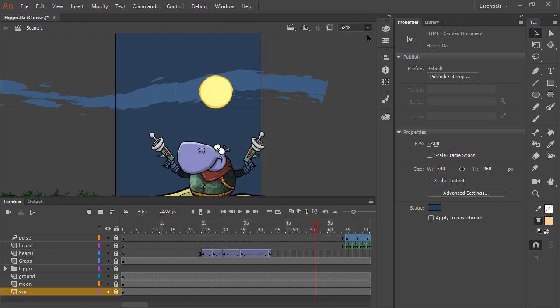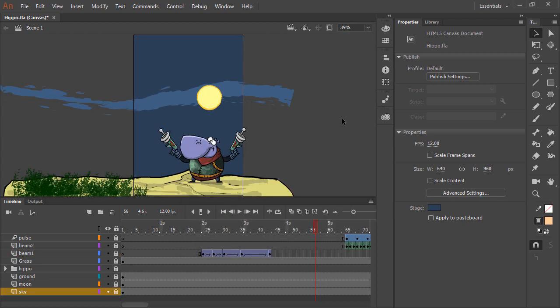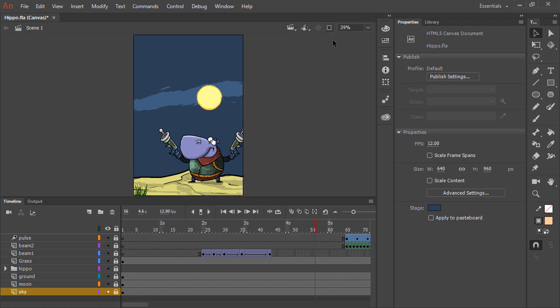Alright, let's go ahead and fit in window, and we'll clip content outside the stage to see exactly how that looks. As you can see, there are a number of good approaches to resizing and adapting content to various stage sizes. Thank you.